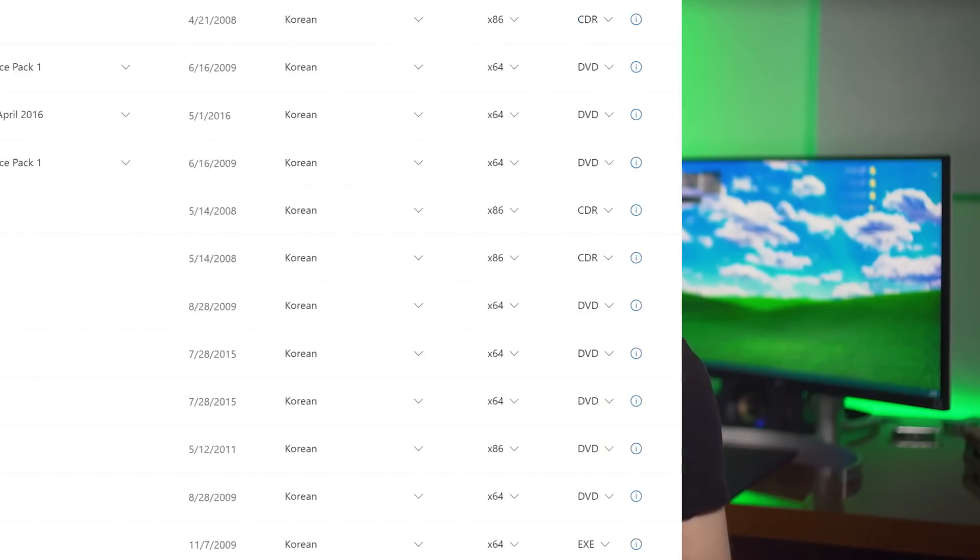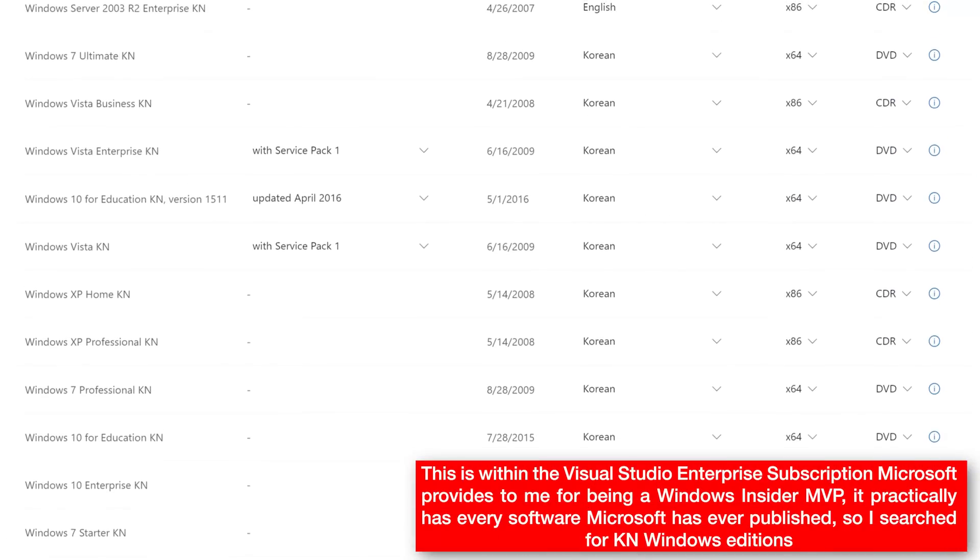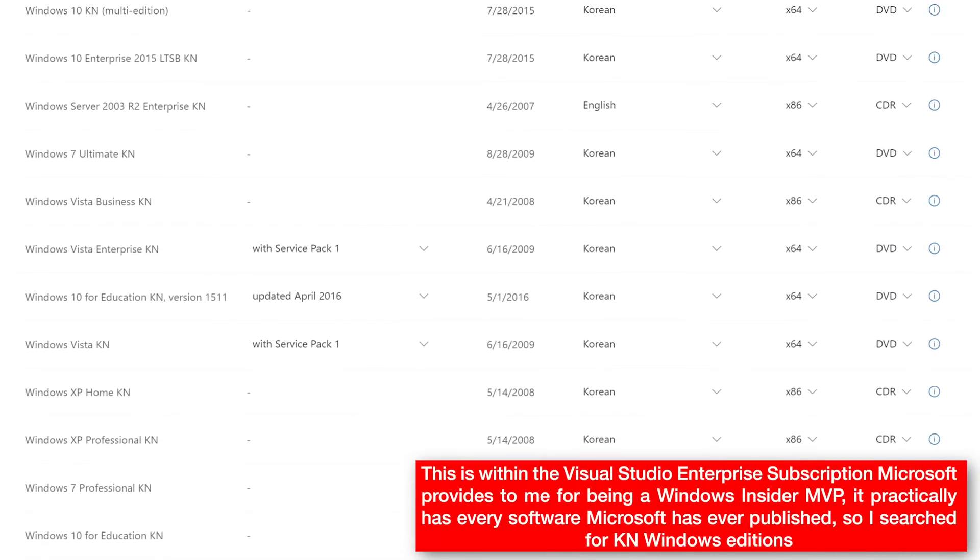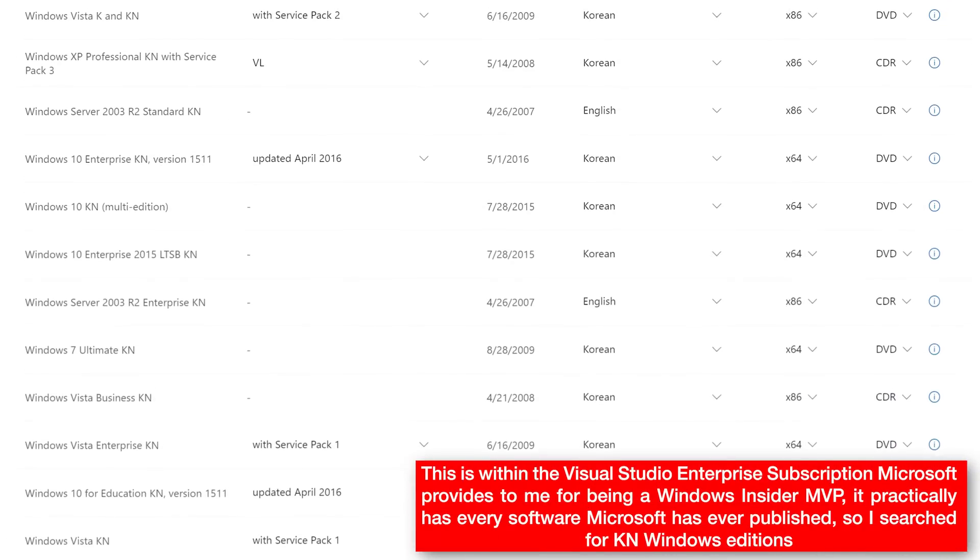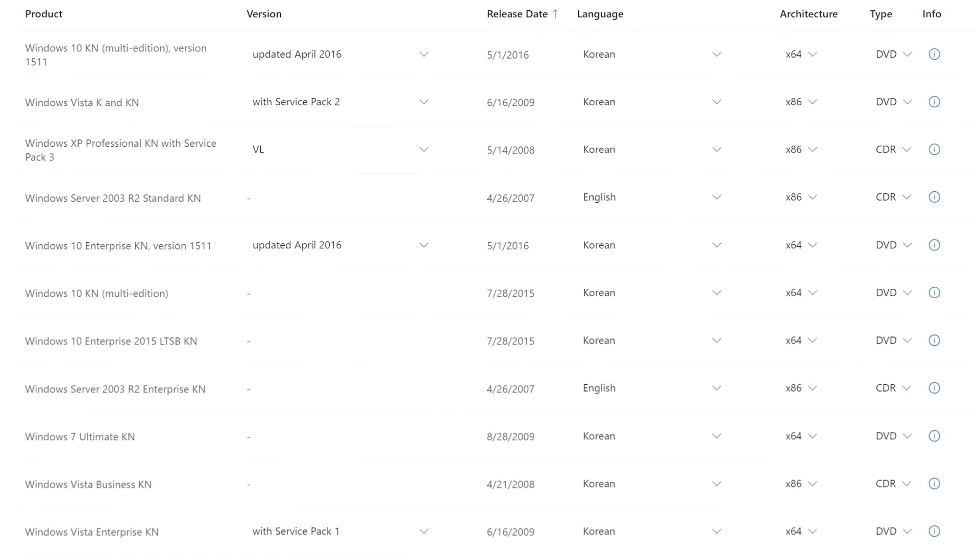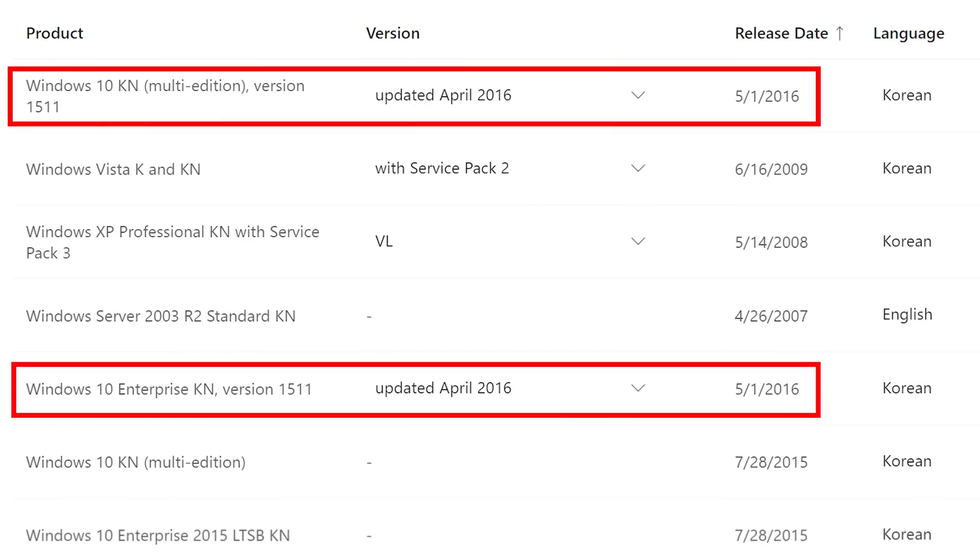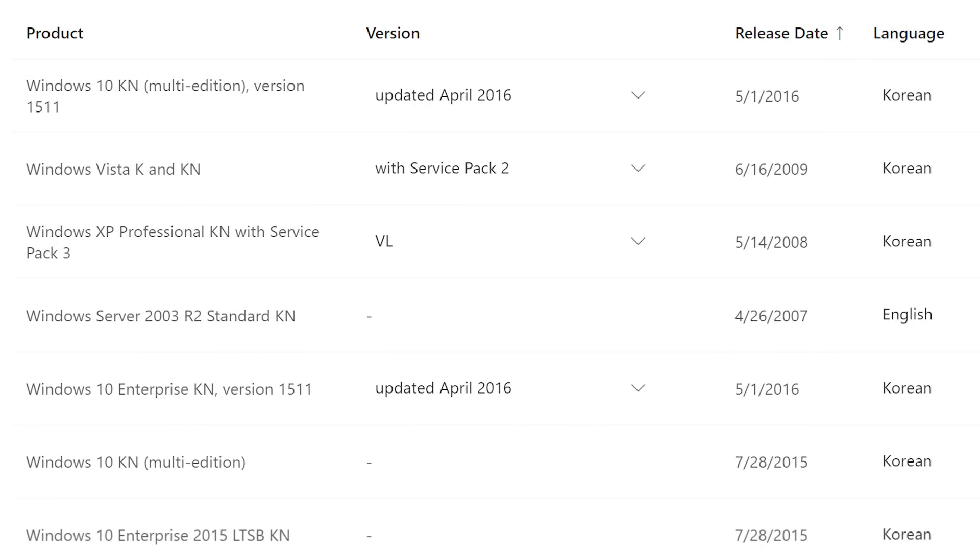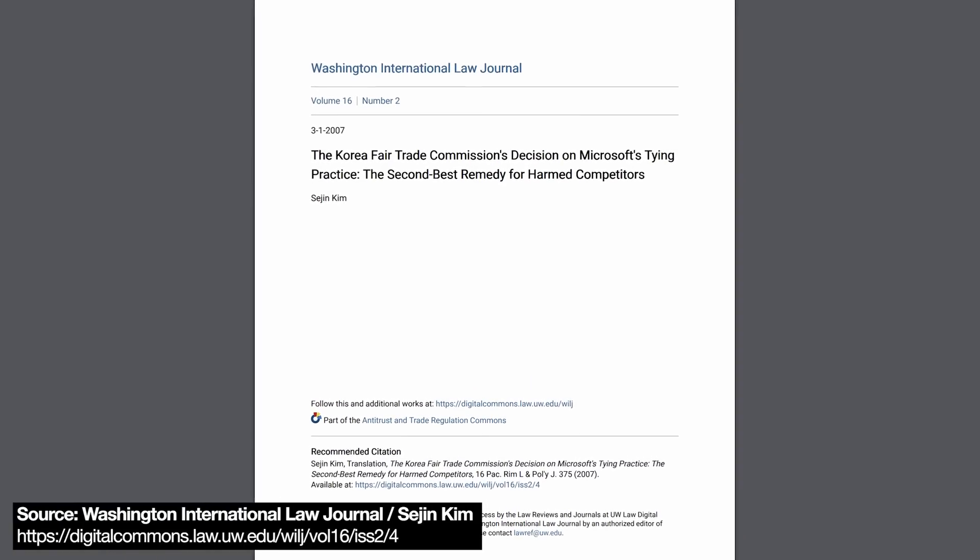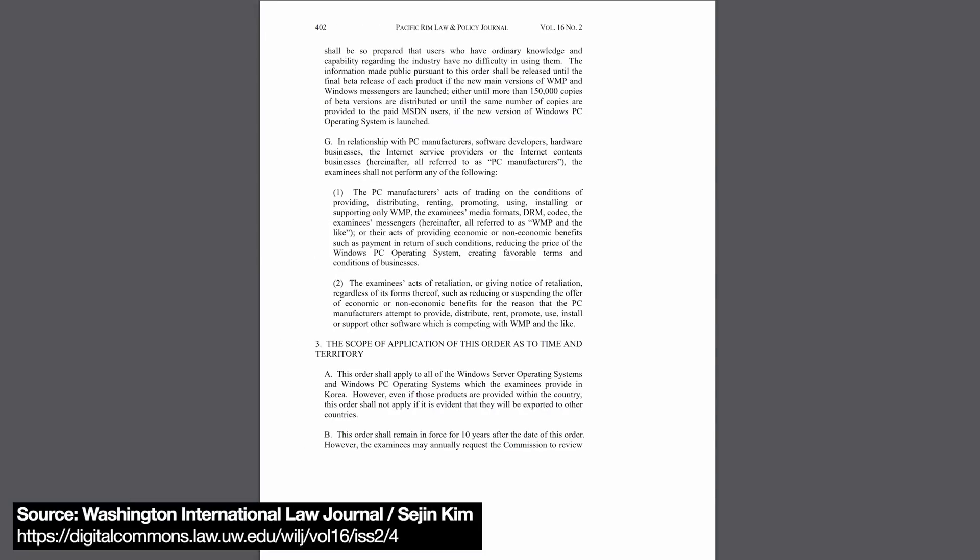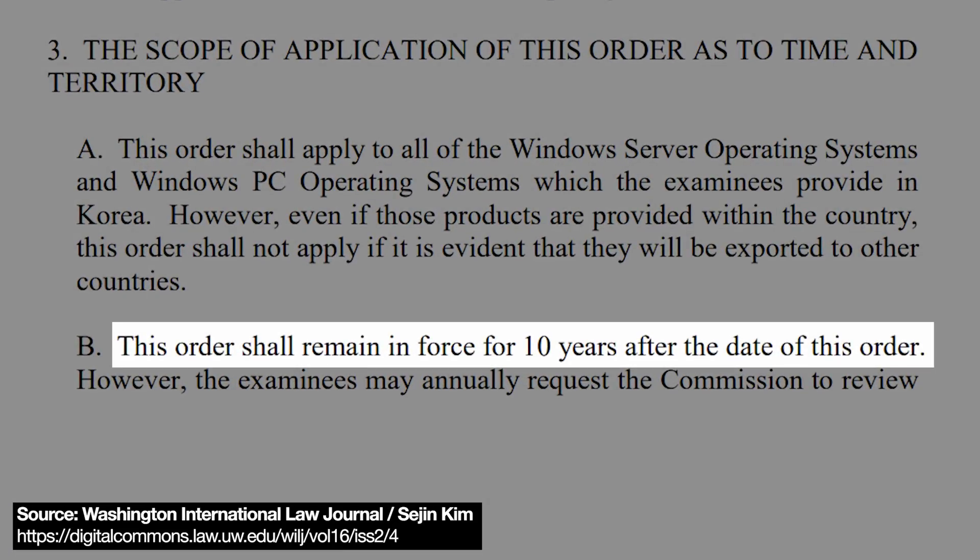Now, one more quick fun fact. I was looking for Windows 11 K-N editions, but I could not find any version of Windows, even 10 passed around 2016. So I looked up the translation of the original court proceeding, and it turns out that they were only required to have the K-N edition for 10 years. And since that was in 2006, I guess it expired.